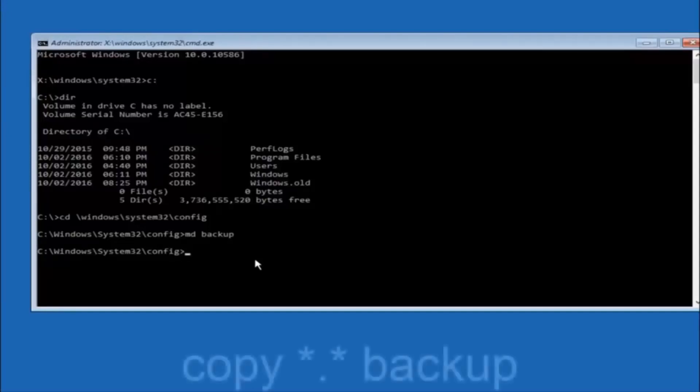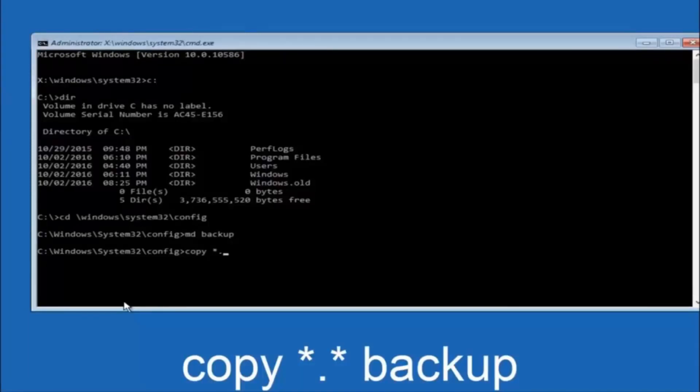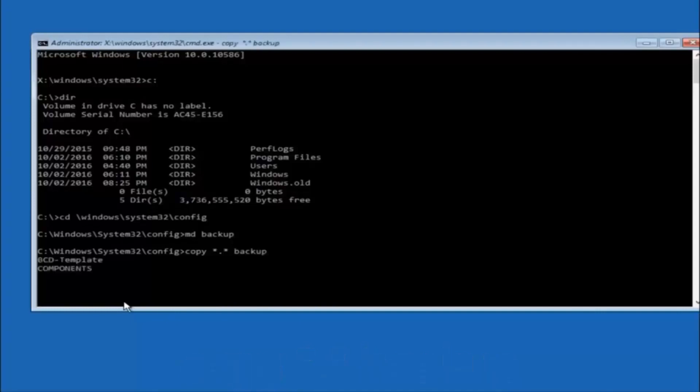At this point you want to type copy, C-O-P-Y, space, then you want to do the star symbol above the 8 key, then do a period or a dot, whatever you want to call it, then another star sign, and then another space, and then type backup, and then hit enter on your keyboard.